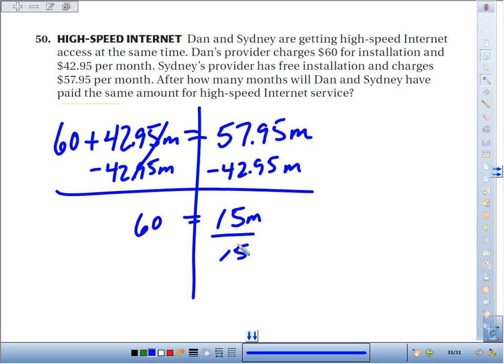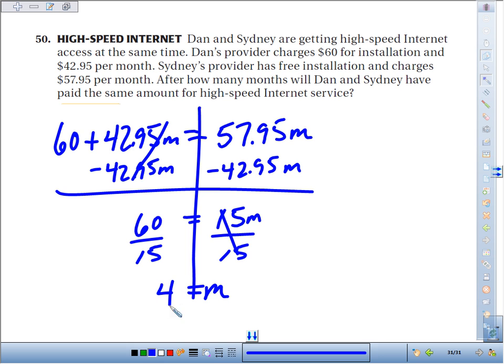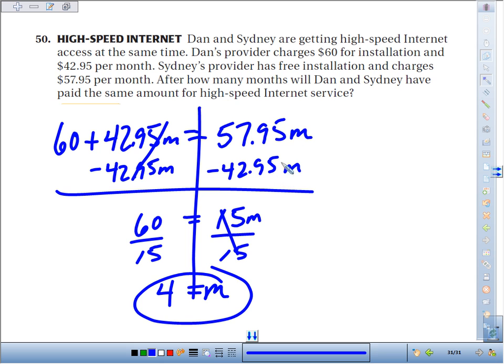Dividing both sides by 15 to cancel out the times 15, we find that M, the number of months it takes to cost the same, is 4. So after 4 months of internet service, Dan and Sydney will have paid the same amount.